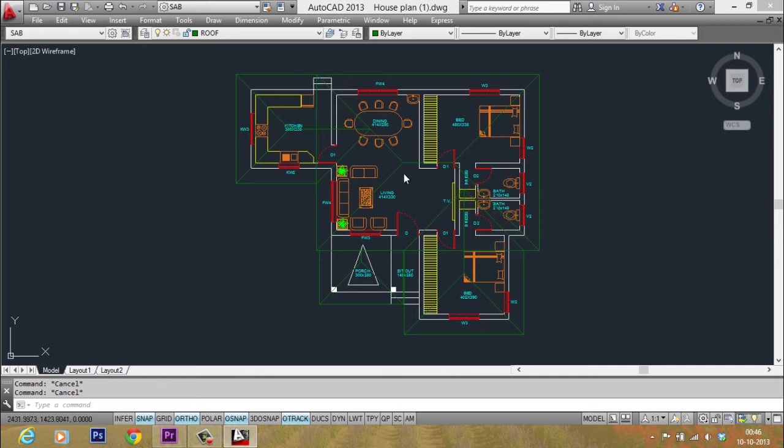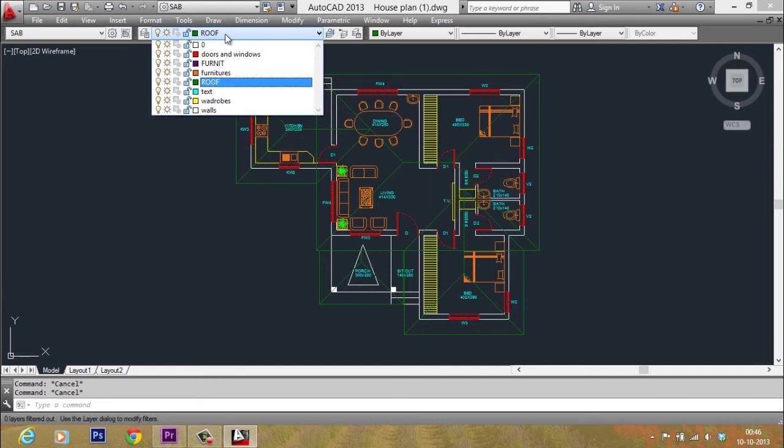This drawing is made up of several layers. You can see that in the layer properties toolbar.